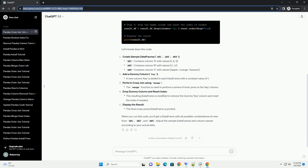When you run this code, you'll get a data frame with all possible combinations of rows from df1, df2, and df3. Adjust the sample data frames and column names according to your actual data. ChatGPT.